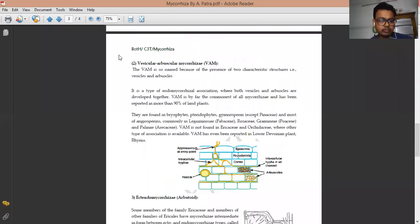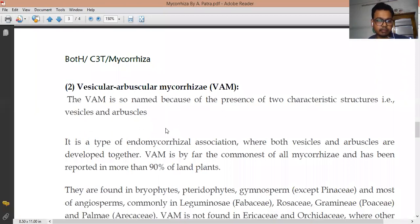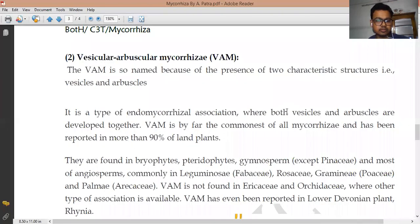Next, we come to the vesicular arbuscular mycorrhizae, or VAM. This one is very important. The two terms 'vesicular' and 'arbuscular' describe this type of mycorrhizae, which forms both vesicles and arbuscules. Due to the presence of these two different characteristics, this type of mycorrhizae is known as VAM. In this type of endomycorrhizae association, both vesicles and arbuscules develop together; they are responsible for the absorption of minerals from the soil and also take up necessary nutrients from the plant.